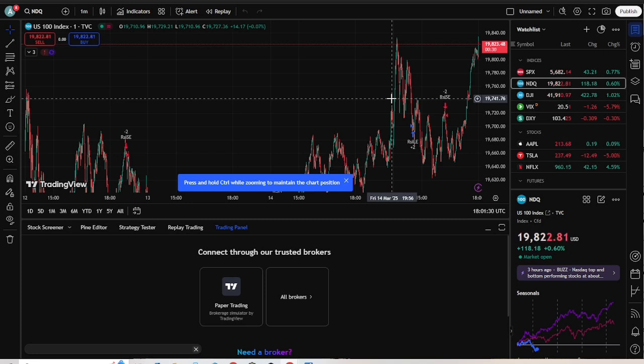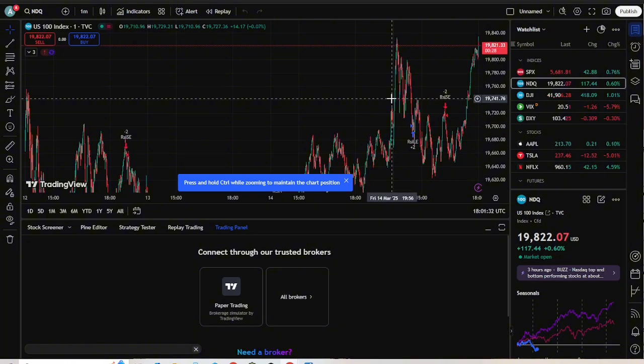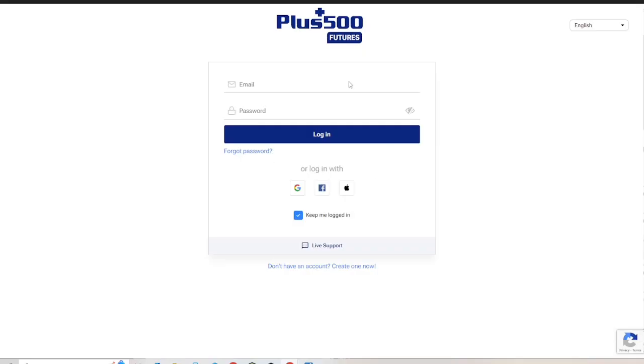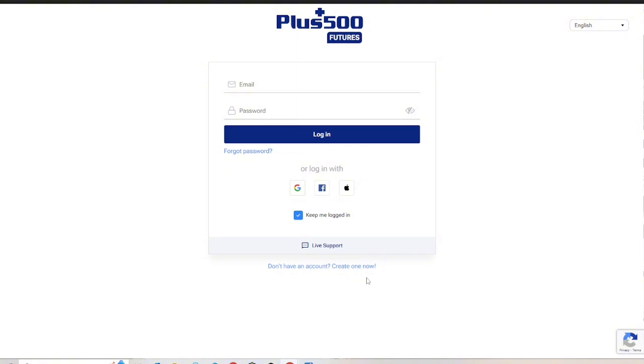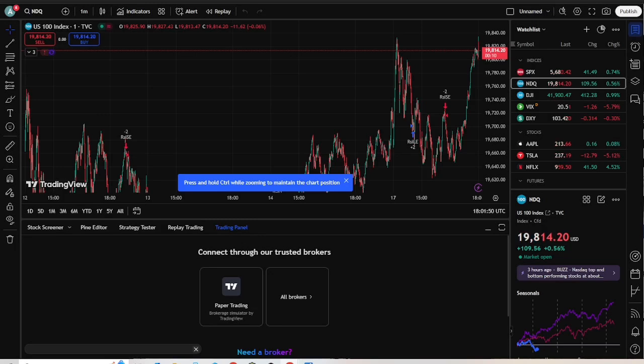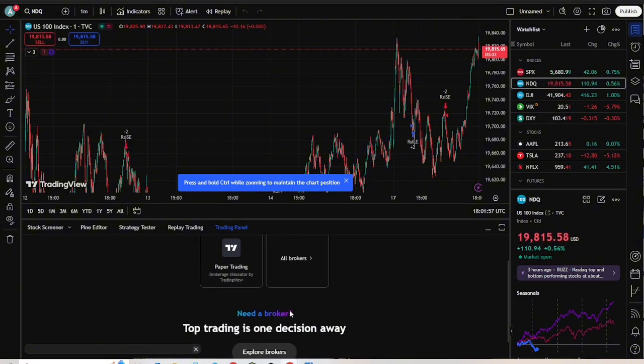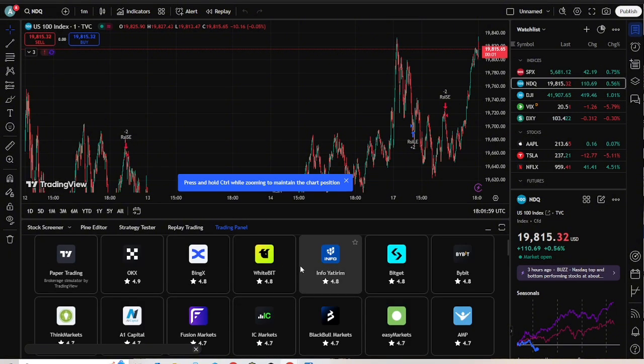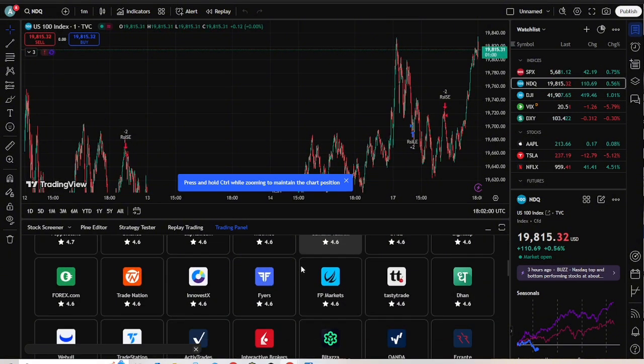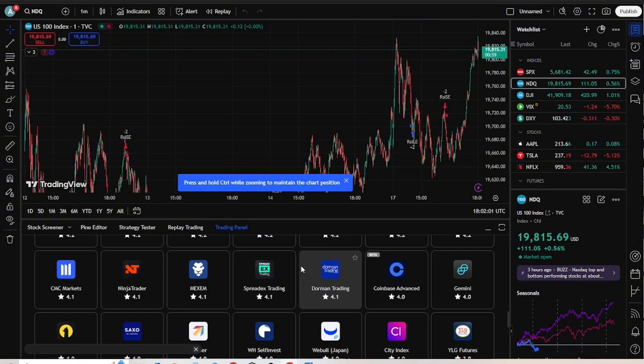Here's how to set up for US residents. First, visit the PLUS500 US website and sign up for an account. Complete the necessary verification processes as required. To connect your PLUS500 US account to TradingView, log into your TradingView account, navigate to the broker selection section, and choose PLUS500 US.